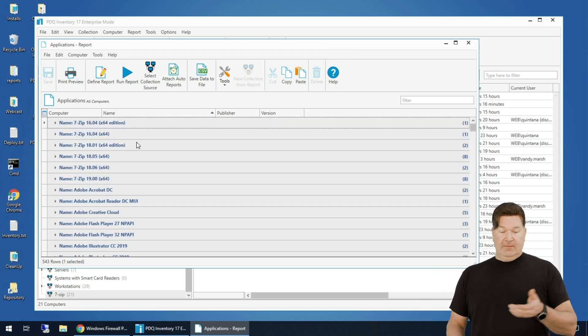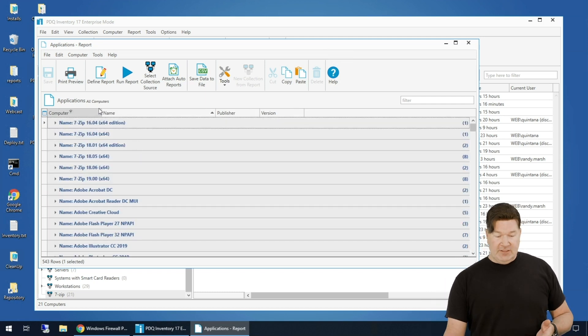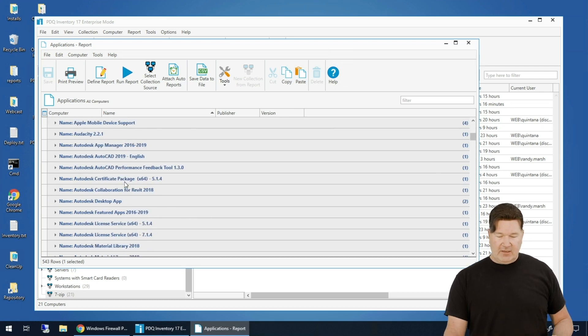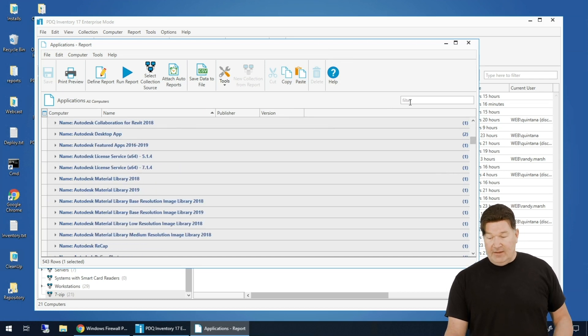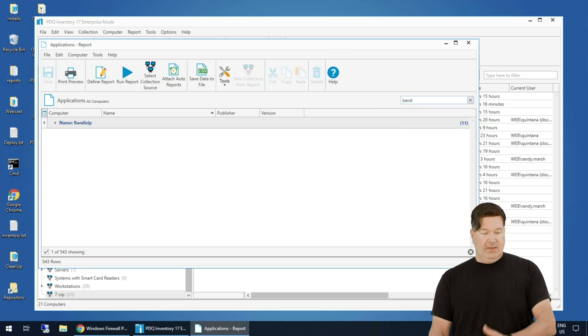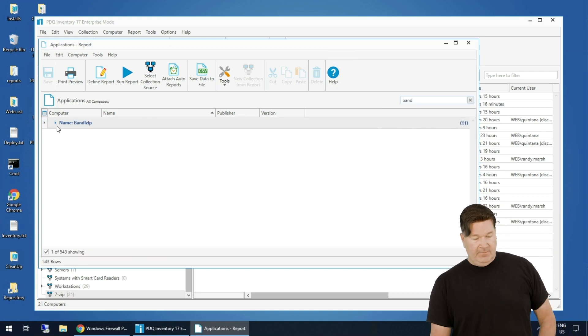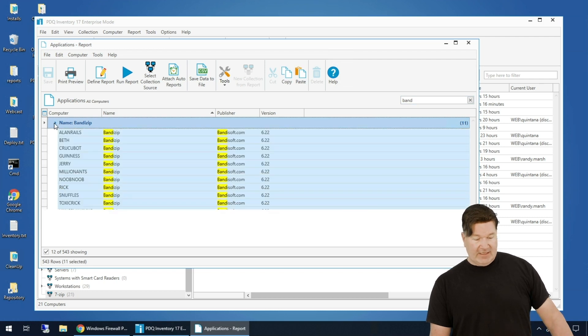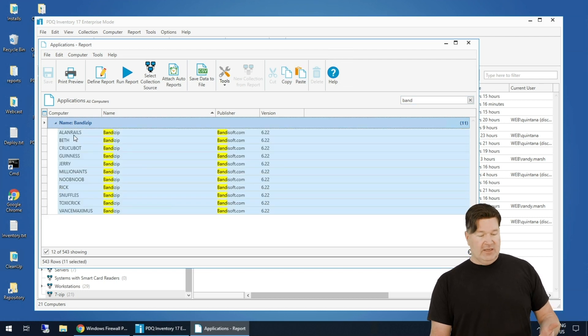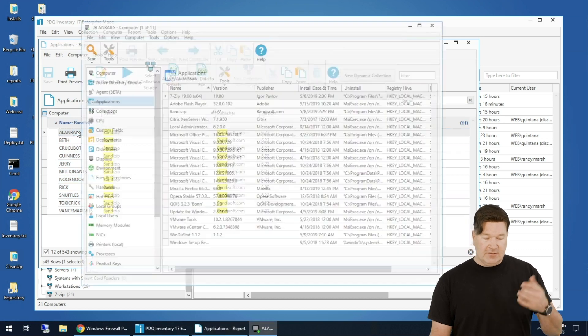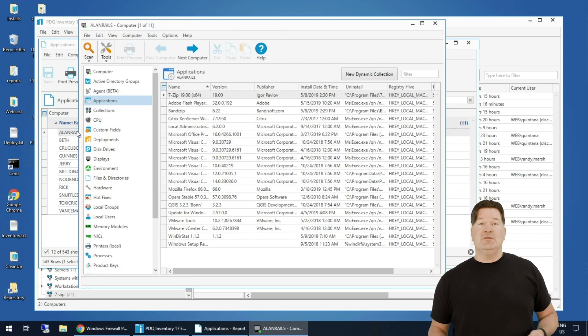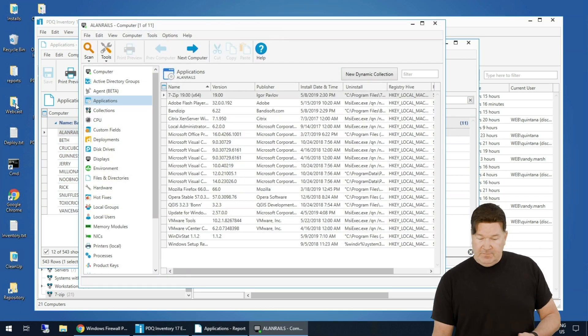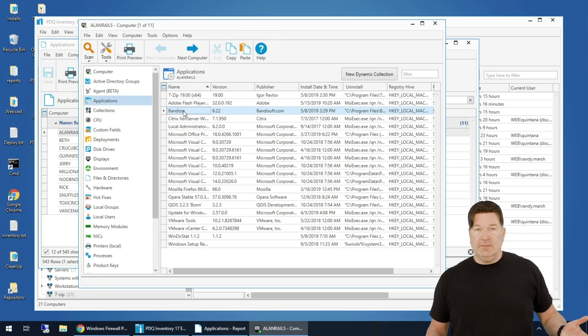Now I've got all the machines and all the different versions of 7-Zip, Adobe Acrobat, and this is searchable. So let's say, let's see if I have anybody that's got Bandizip. There we go. I've got 11 machines with Bandizip. If I expand that, those are the 11 machines. And again, I can click on those and it opens the computer window so that you can go through and yep, there's Bandizip. So that is your basic run through.